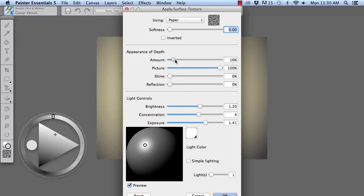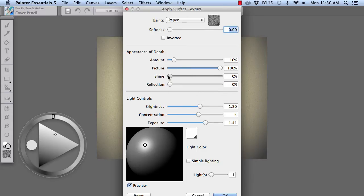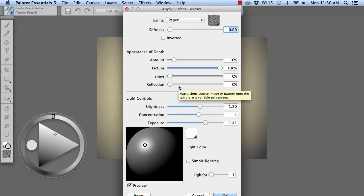We want picture to be 100%. We want to have shine be zero for a more natural look and no reflection.